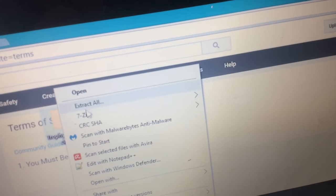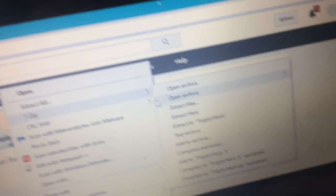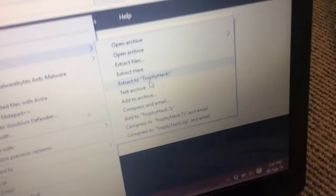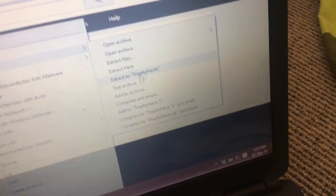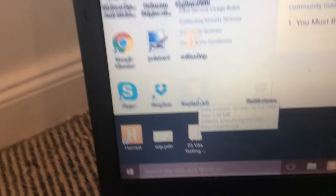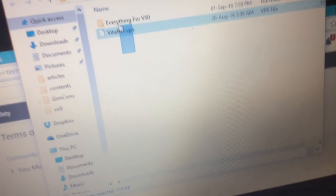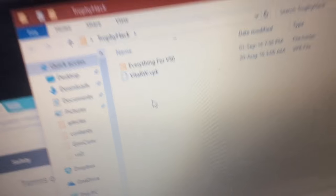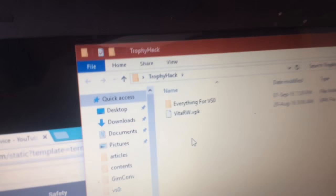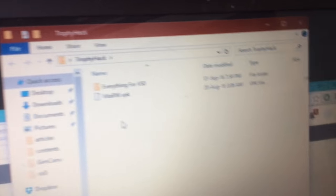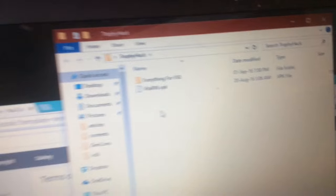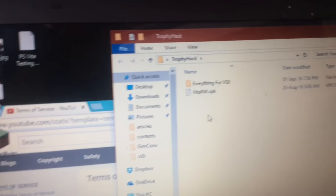So 7-zip, extract. And that will create a folder down here. You basically just want to open that folder and it will contain two files. We have VitaLW and everything to be a set. Now, if you've seen my video on how to install the debug utility, this is pretty much the same thing, but we just use a different file.